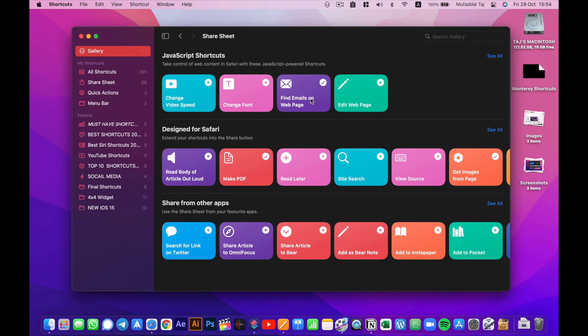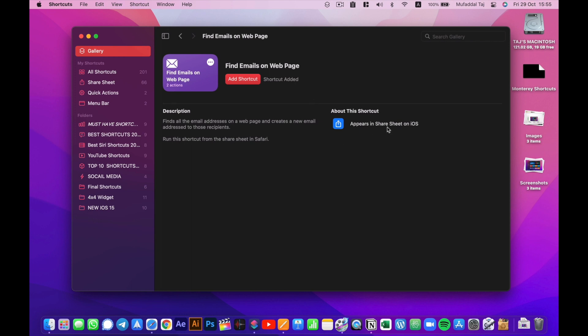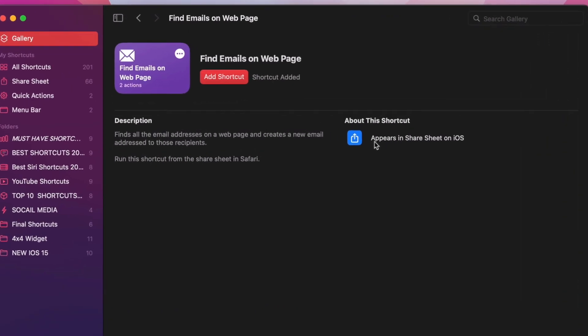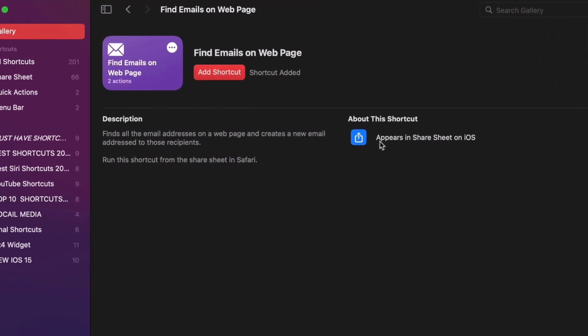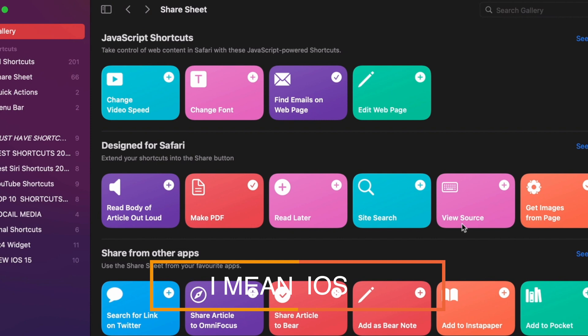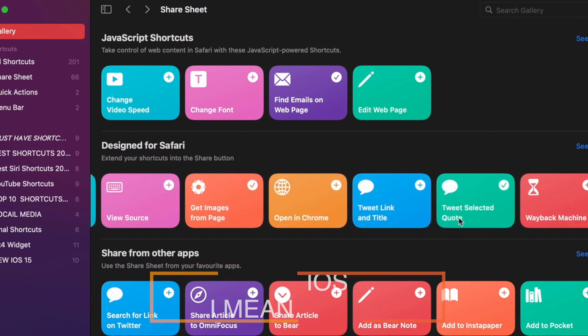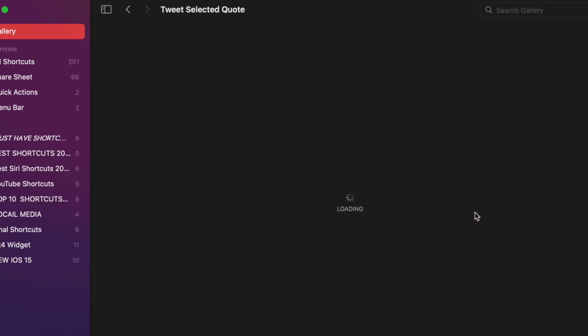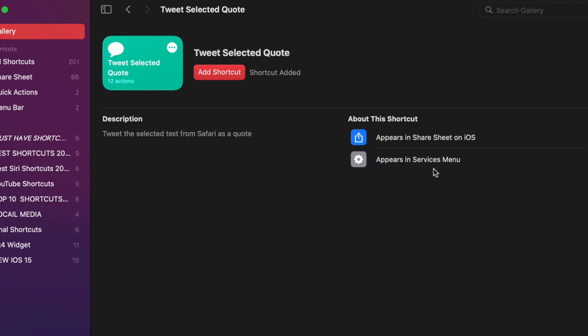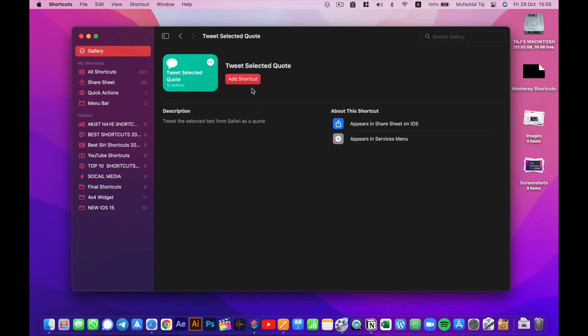You'll see a tick instead of a plus sign if you already have that shortcut. Moving on to adding a shortcut of your choice, click on the shortcut and add it from here. Now you'll have some details about the shortcut and where it is supported. Like this one is only for share sheet on iOS, so it's not much use on Macs. But if we take another shortcut, for example, tweet selected code, you can see the shortcut is available in service menu also.